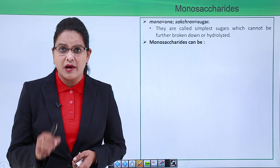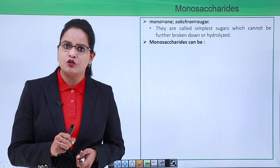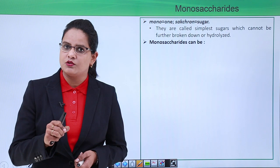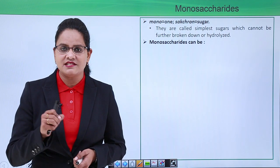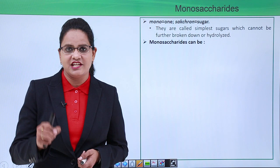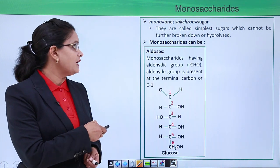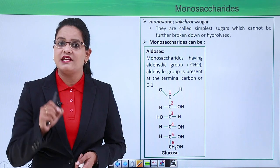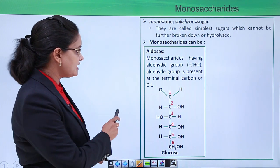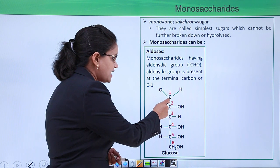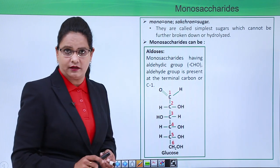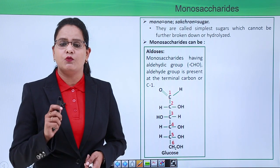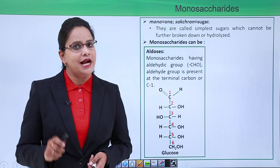Carbohydrates are poly-hydroxy aldehydes, meaning they have multiple hydroxyl groups and a functional group which can be an aldehyde or a ketone. Monosaccharides can be categorized on the basis of the presence of aldehyde or ketone groups. They are called aldoses if they have an aldehyde group as their functional group, and this aldehyde group will always be present at carbon number one. Such sugars are called aldoses.